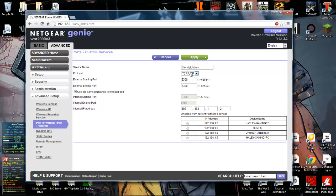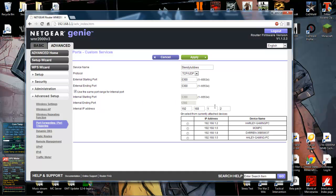Okay, so TCP and UDP, named it Slendytubbies. That external starting and ending port is the same, so is the internal starting and the external starting or ending. And then you put whatever your computer ID is right here. See, mine is number 2 at the end.